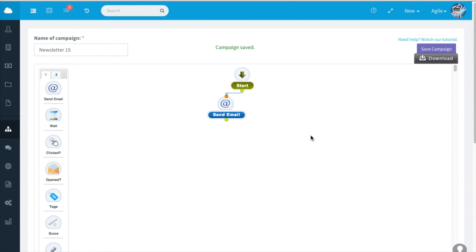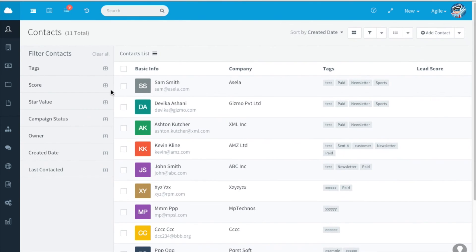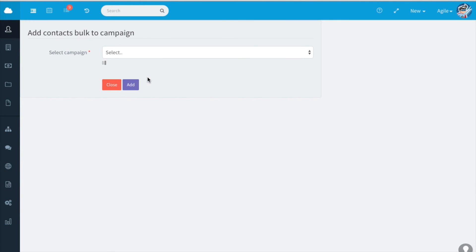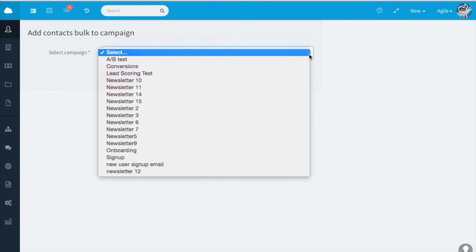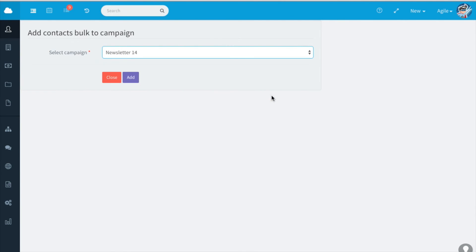If you like to send the newsletter manually, go to contacts. Select the desired contacts. Bulk actions will appear. Select add to campaign. Select the campaign. Click on add.